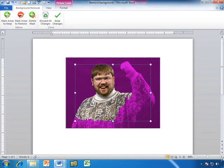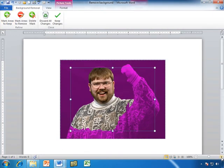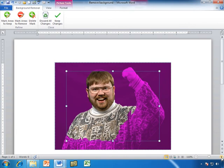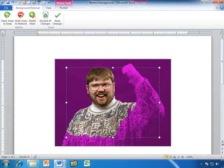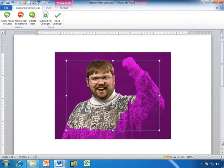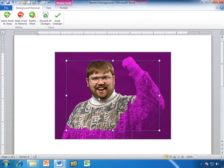And look what happens. Let me zoom up here a little bit so it's easier for you to see. It gives me this frame, and everything is highlighted in purple. Now, it looks for contrast between colors, high contrast.